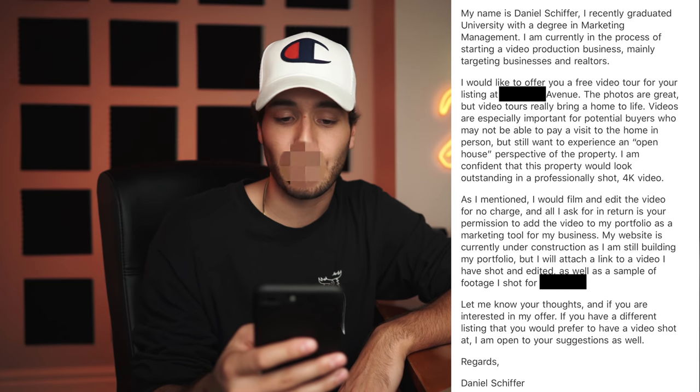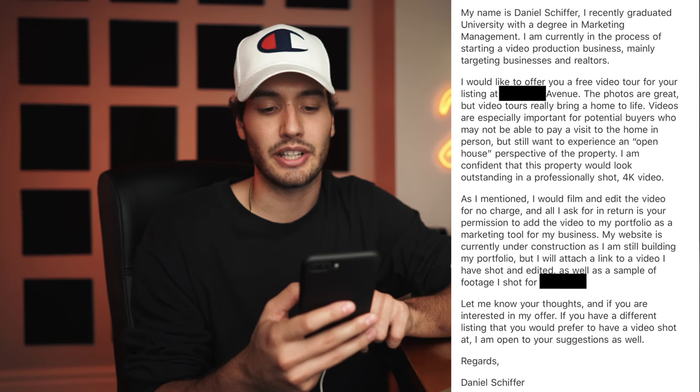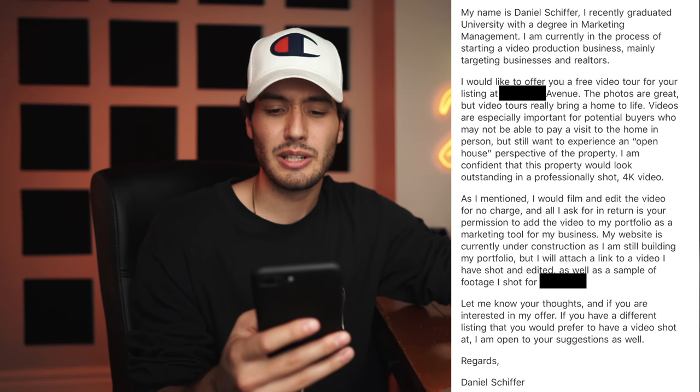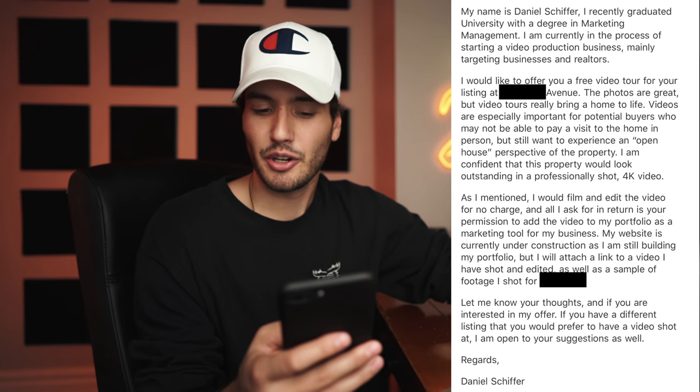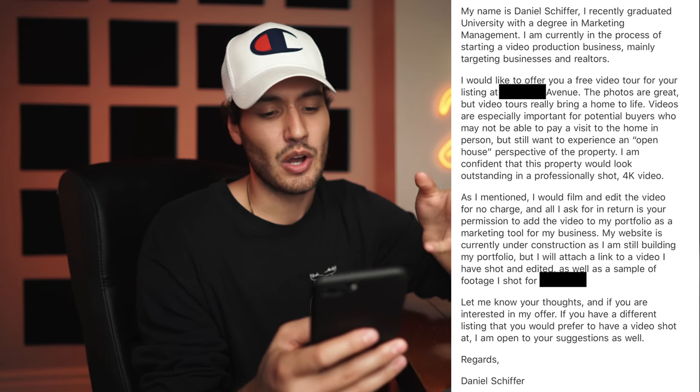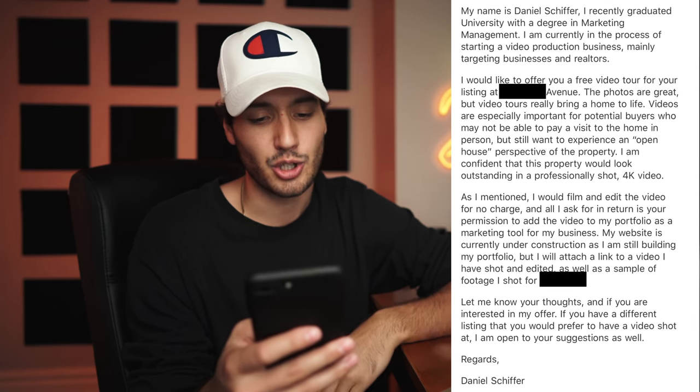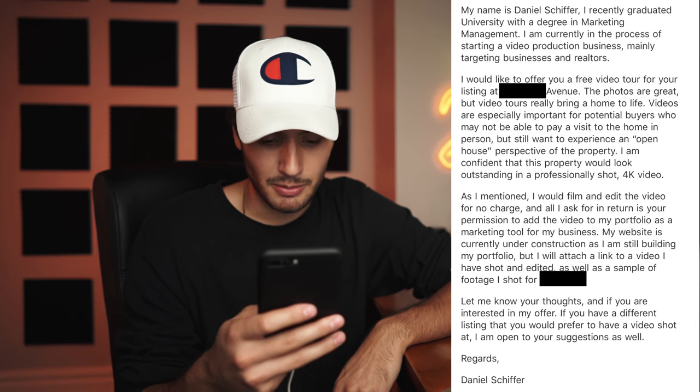I'll start with the example of real estate. Here's one of the emails I sent: 'Hello Mr. Green. My name is Daniel Schiffer. I would like to offer you a free video tour for your listing. The photos are great, but video tours really bring a home to life. Videos are especially important for potential buyers who may not be able to visit in person, but still want an open-house perspective of the property. Let me know your thoughts, and if you have a different listing you'd prefer, I'm open to suggestions. Regards, Daniel Schiffer.'